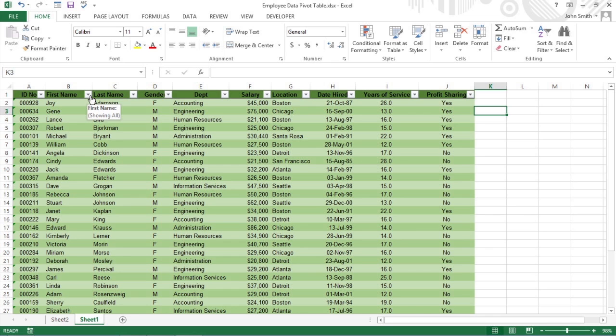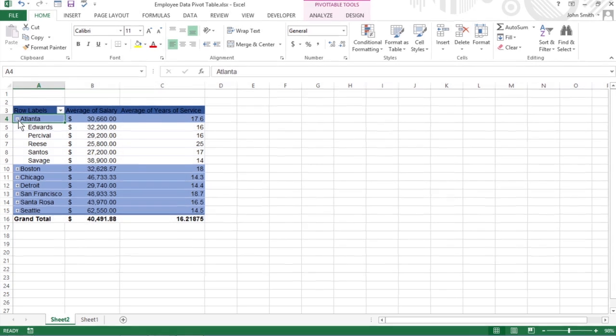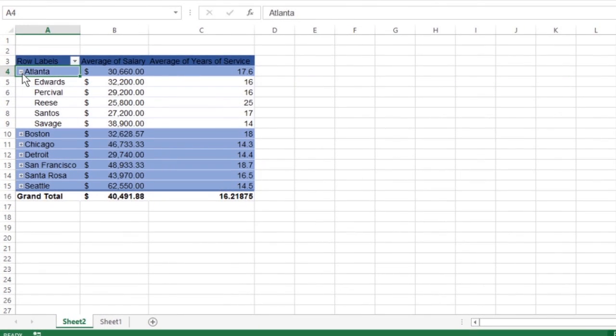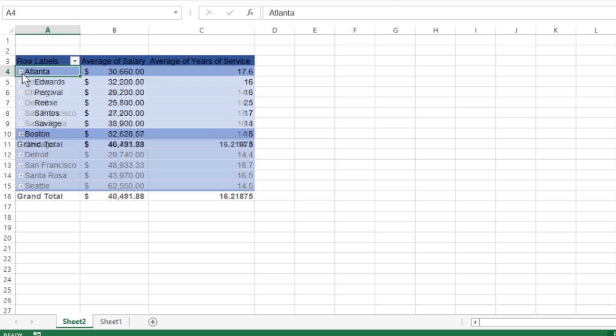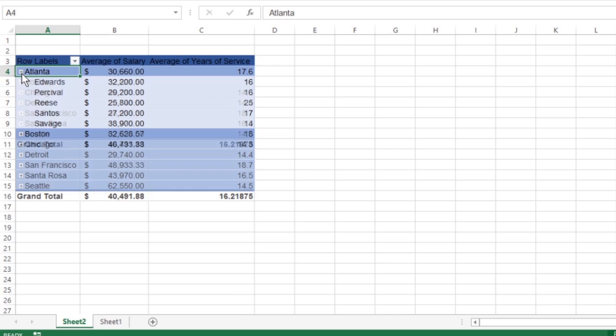If you've added more than one column or row field to your pivot table, Excel adds collapse buttons that you can use to temporarily hide subtotal values for a particular secondary field. After clicking a collapse button, it immediately becomes an expand button that you can click to re-display the information.